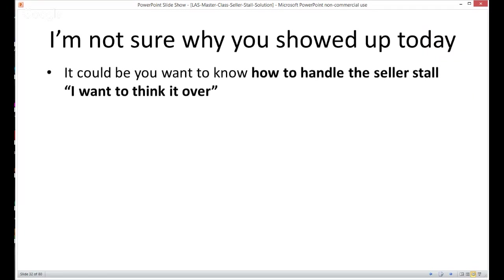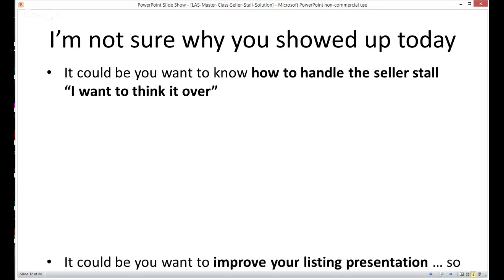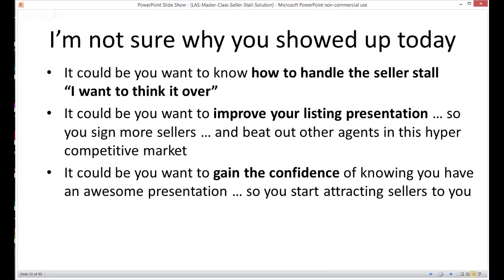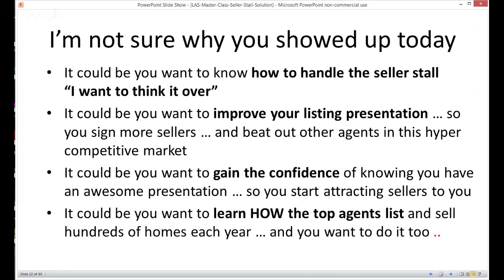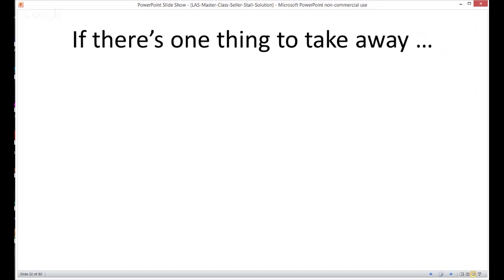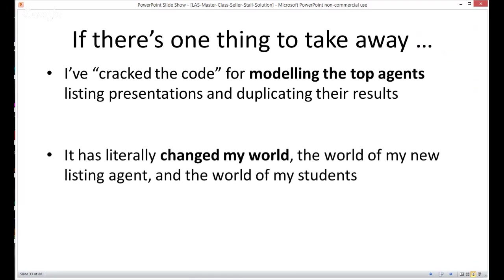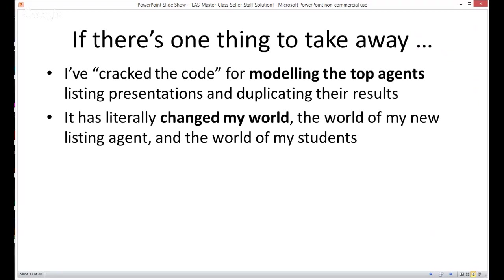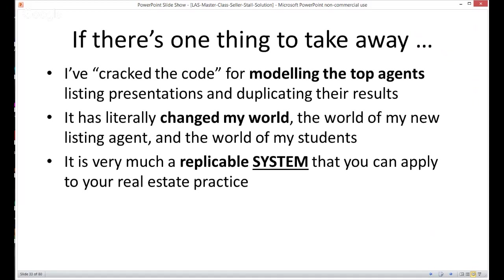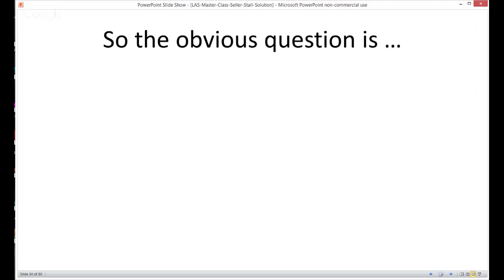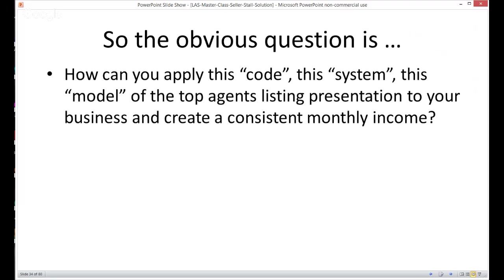I'm not sure why you showed up today. It could be you want to know how to handle the seller stall of 'I want to think it over.' It could be you want to improve your listing presentation so you sign more sellers and beat out other agents in this hyper-competitive market. It could be you want the confidence of knowing you have an awesome presentation so you can start attracting sellers. It could be you want to learn how top agents list and sell hundreds of homes each year. If there's one thing to take away from today, it's that I've cracked the code for modeling the top agents' listing presentations and duplicating their results — and it's a replicatable system you can apply to your business for consistent, dependable monthly income.